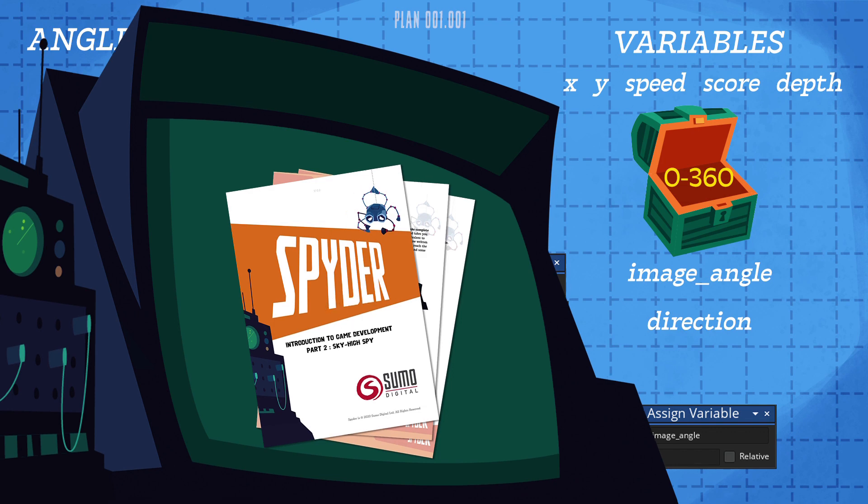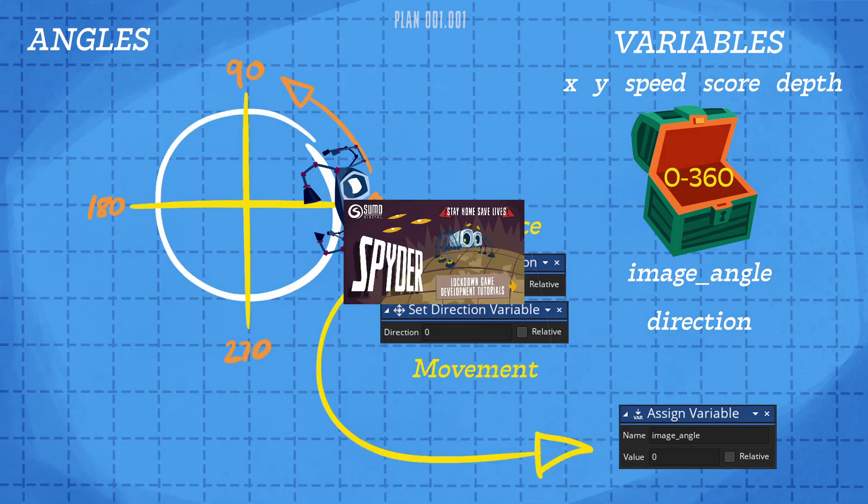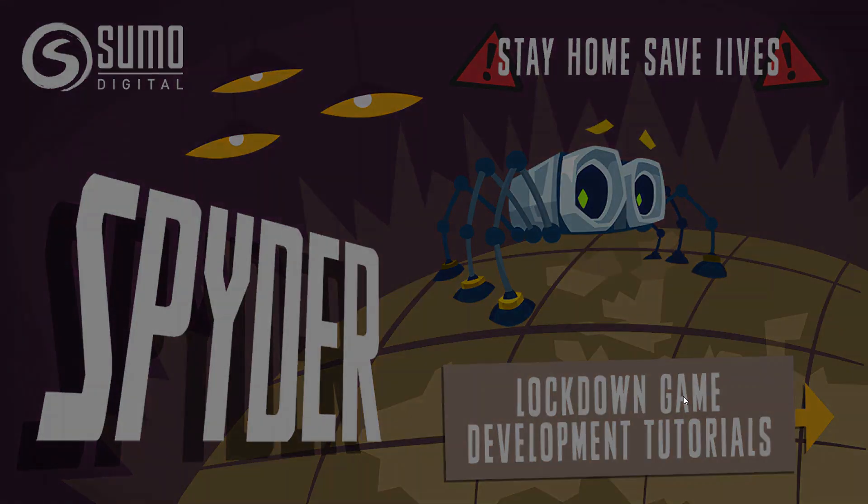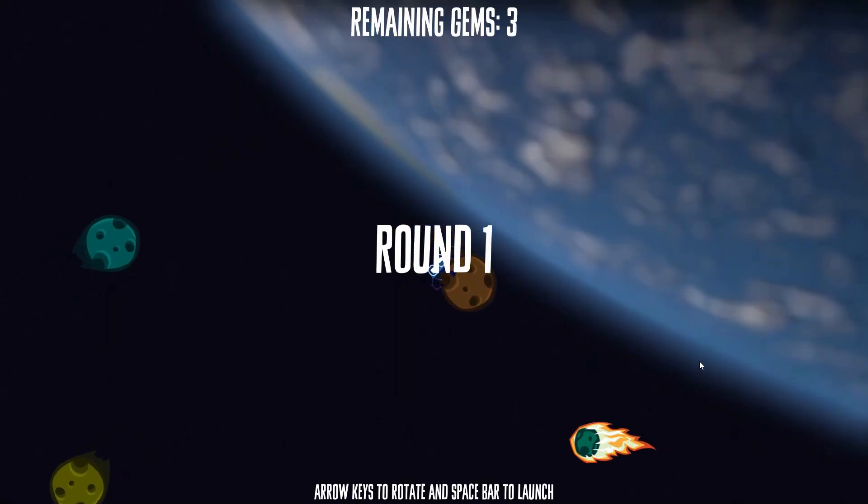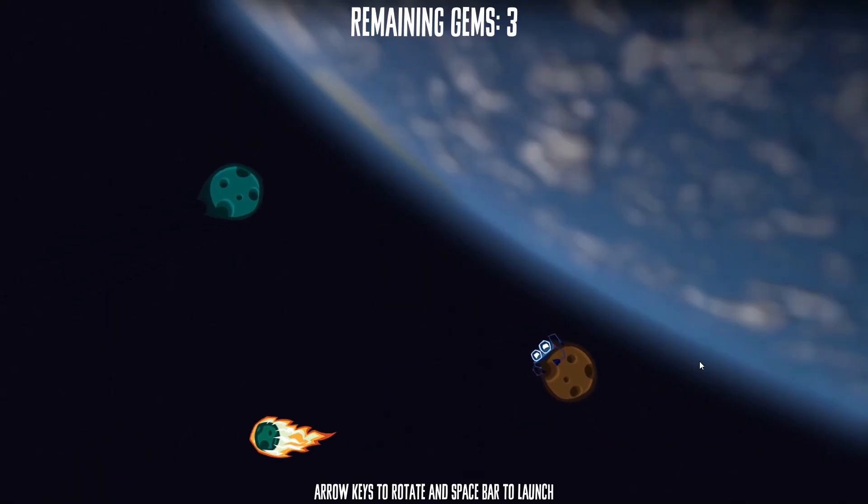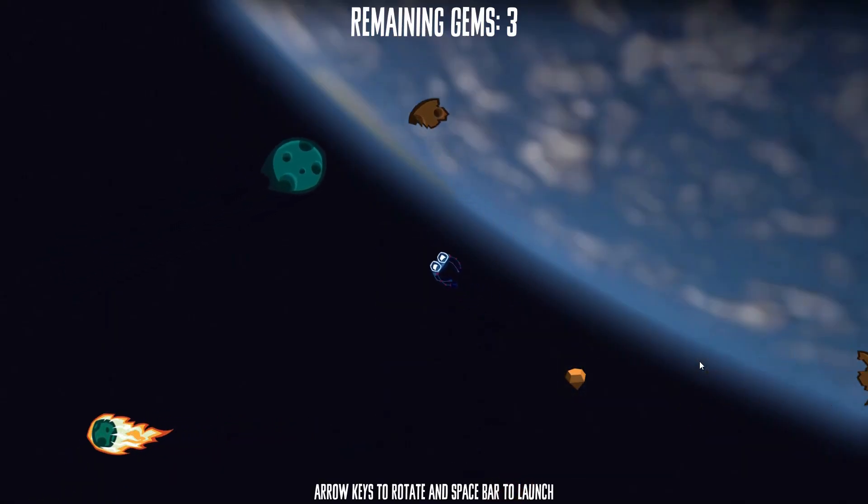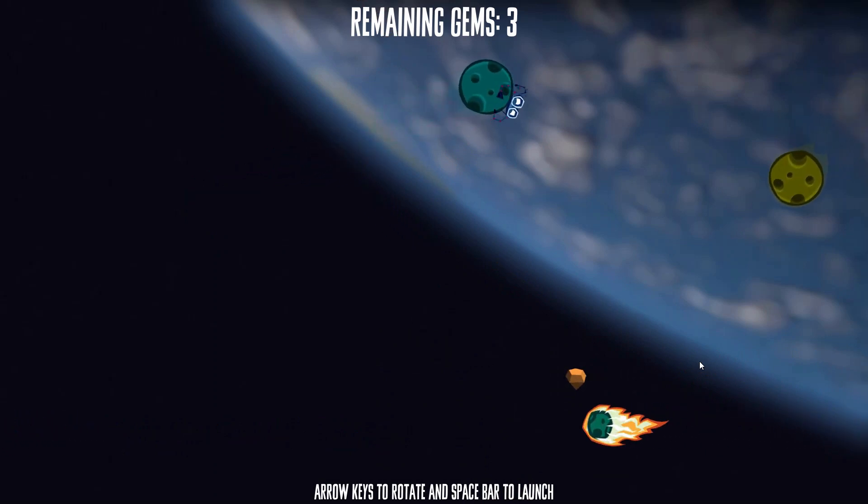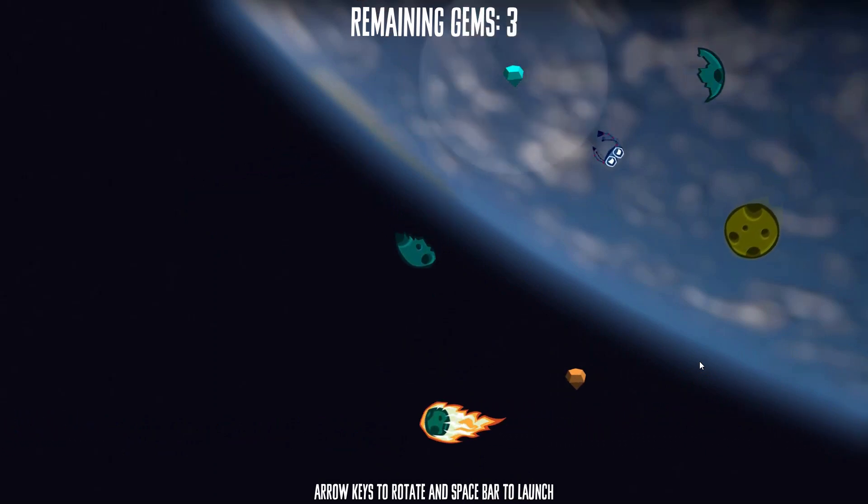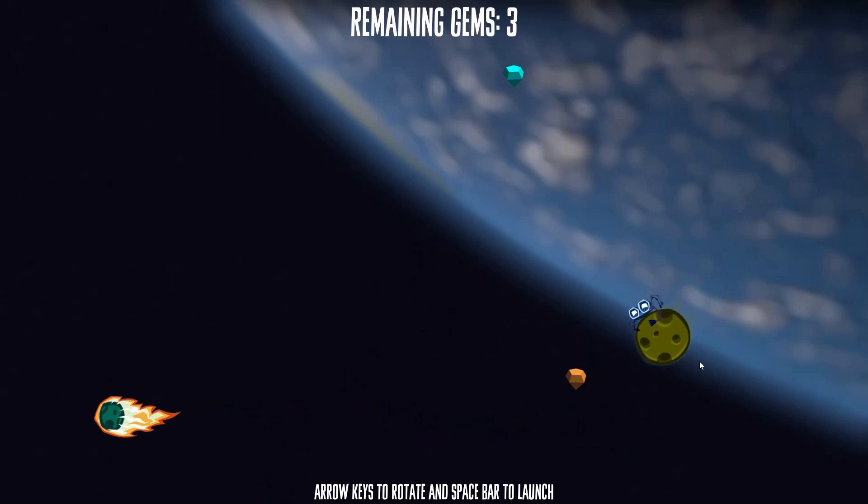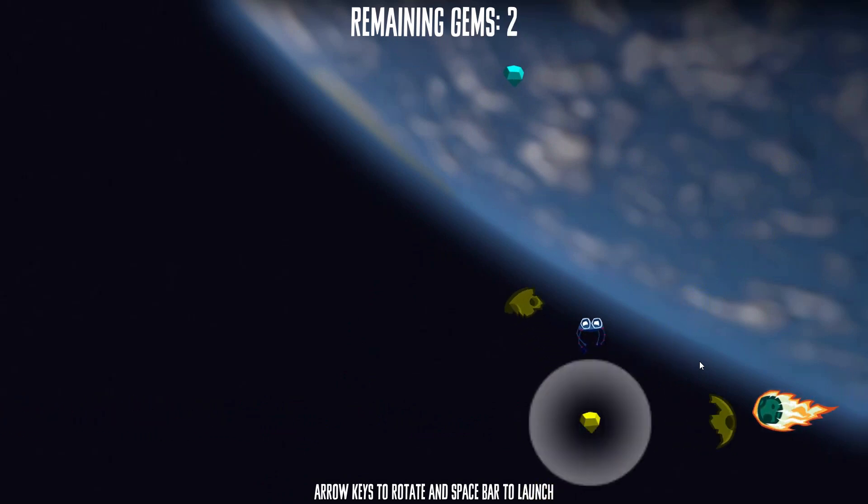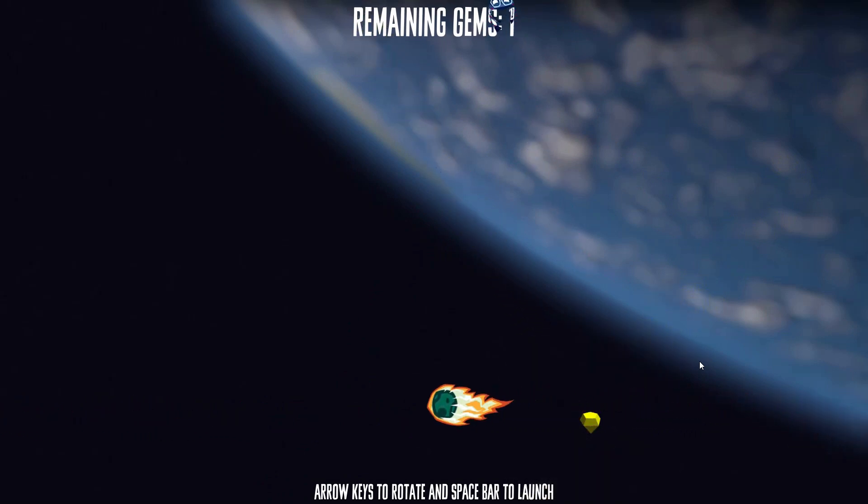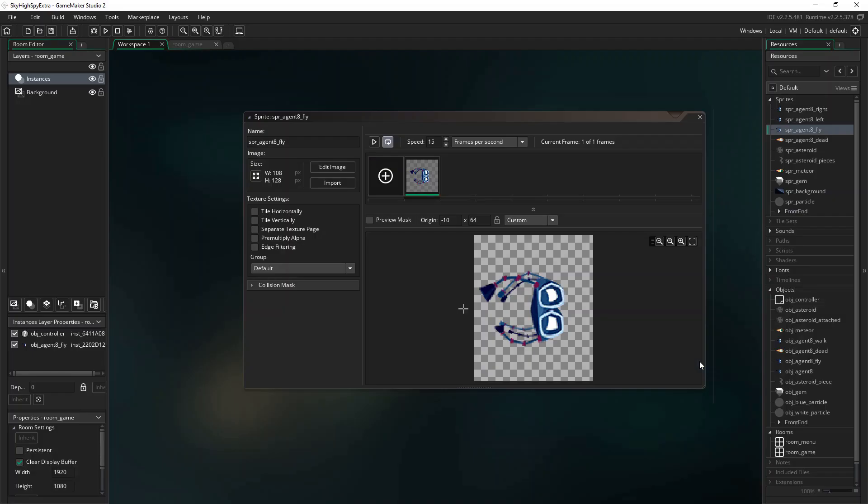Okay, so all being well, you should have a working version of your game that looks a bit like this. I've also added some additional levels to my version, and made it so you have to collect all the remaining gems before you can proceed to the next level. You should now have a better understanding of how angles work in GameMaker, and how setting both the rotation of the sprite and the direction of movement can be used to make something fly around the screen in a convincing way.